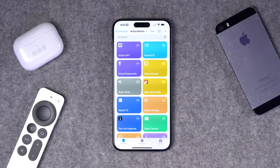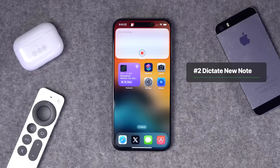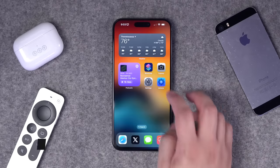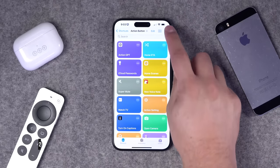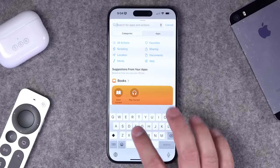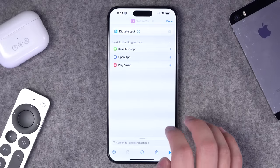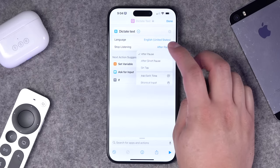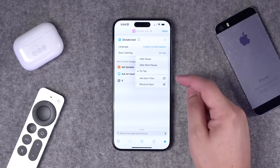Number two: you can start dictating a note just by pressing the action button. Say something like 'remind me to watch all the bearded teacher videos in one day' and it creates a new note. To set up this shortcut, go to the shortcuts app, create a new shortcut, and search for 'dictate text' — you'll find it under the document section. Expand it to set your language and choose when to stop listening: after a pause or when you press stop.